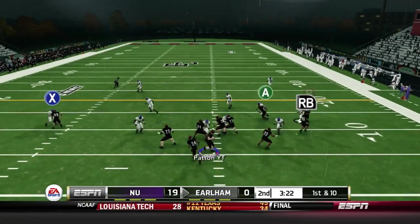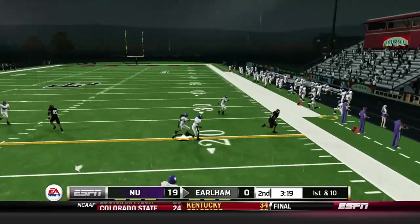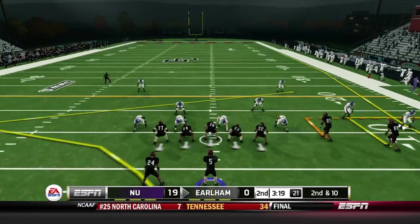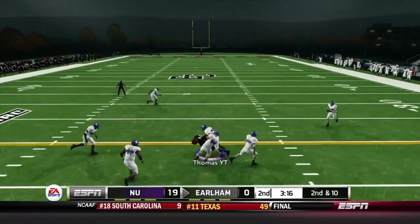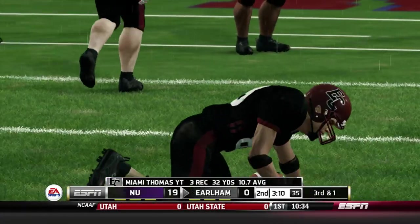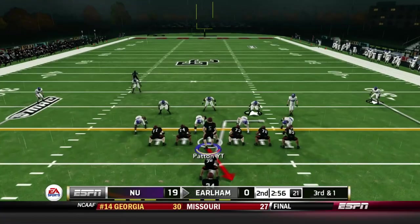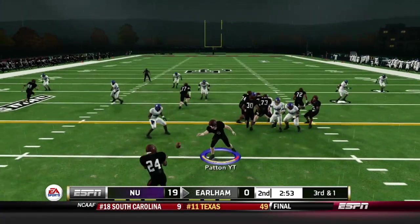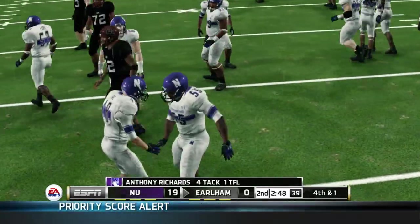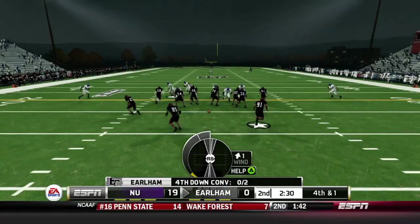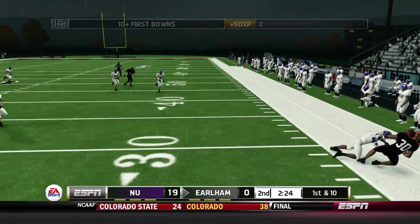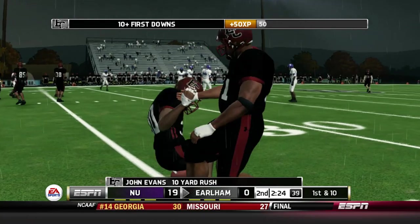We still find ourselves down 19 to nothing. Patton drops back, gets it out to Miami Thomas. On fourth and one we're gonna go for it — gotta risk it for the biscuit. John Evans picks up the first down — we'll keep this drive going. Patton's going to try to fake it, goes to the outside with Aaron Ball — just short of the marker. We cannot do anything with this running game, but we're certainly trying.